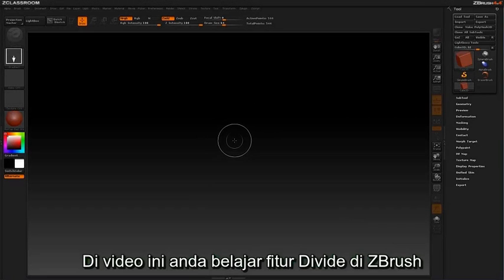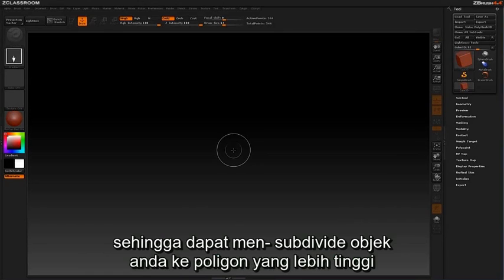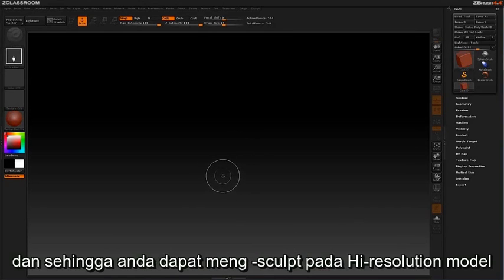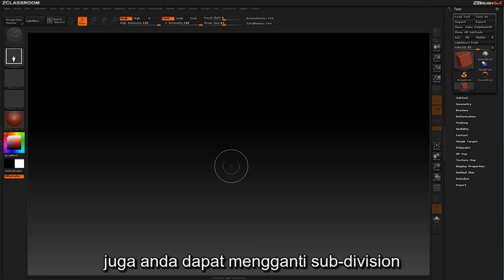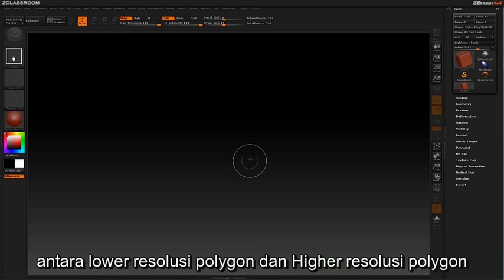In this video you are going to be learning about the divide feature inside ZBrush that will allow you to subdivide your objects to higher polygons and allow for high resolution sculpting. It also gives you the ability to walk between subdivisions to have better sculptural control with your lower and higher poly counts.